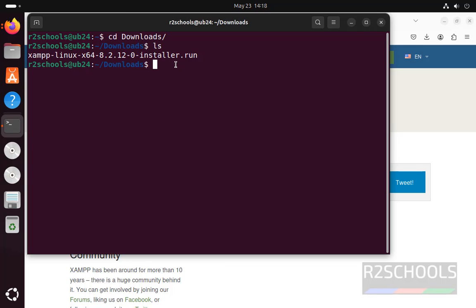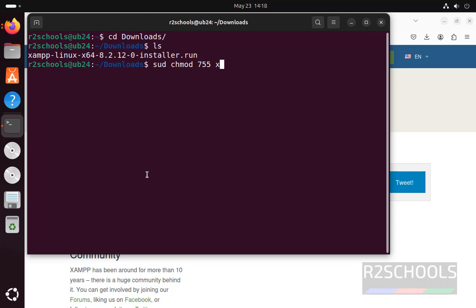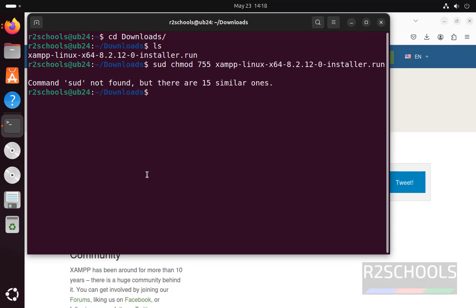We can't directly install it, so we have to modify the permissions. sudo chmod 755, then give the file name, hit enter.